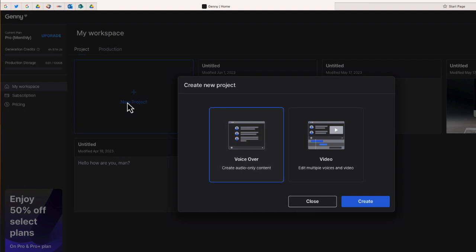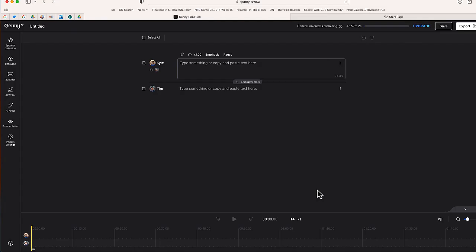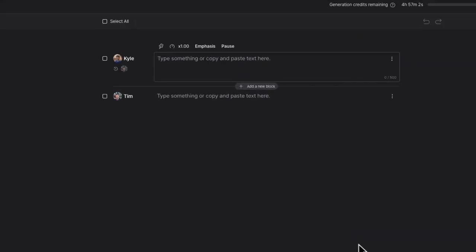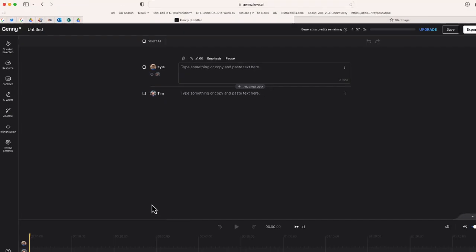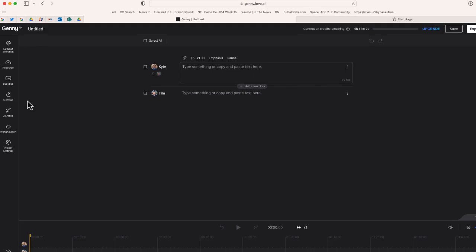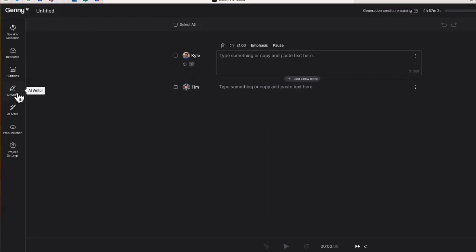We are going to go to New Project and I'm going to choose a voiceover. Now we are ready. If there's copy that you already have created, you can copy and paste it in this area over here. But what I'm going to do is scroll over to the side and choose this option called AI Writer.